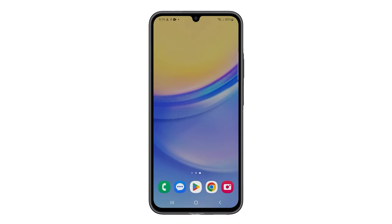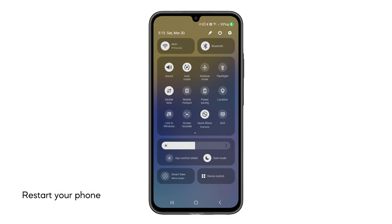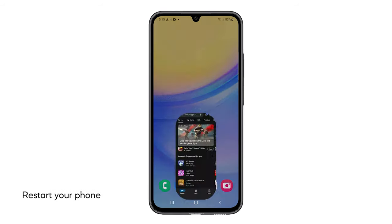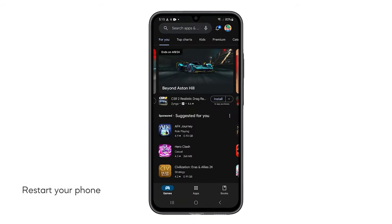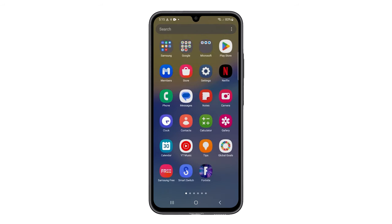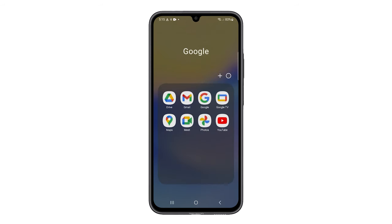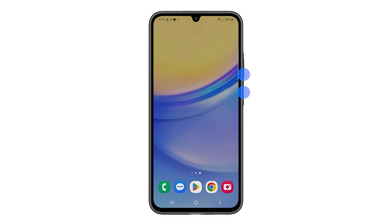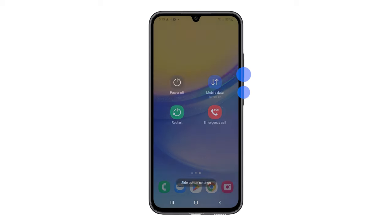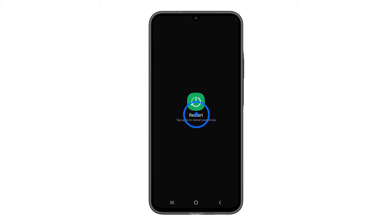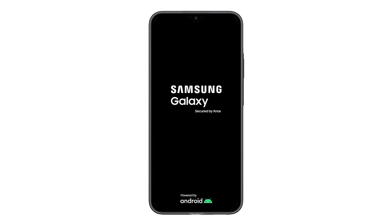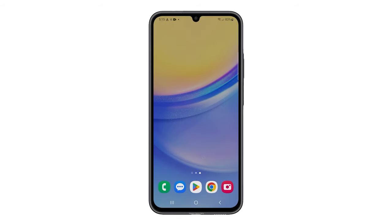Third solution: restart your phone. This refreshes the phone's system and processes, potentially resolving any minor software issues causing the problem. To do it, press and hold the power and volume down buttons. Tap restart and then confirm you want to reboot the device. Once the phone has finished restarting, try to see if calls come in. If still not, then move on to the next solution.